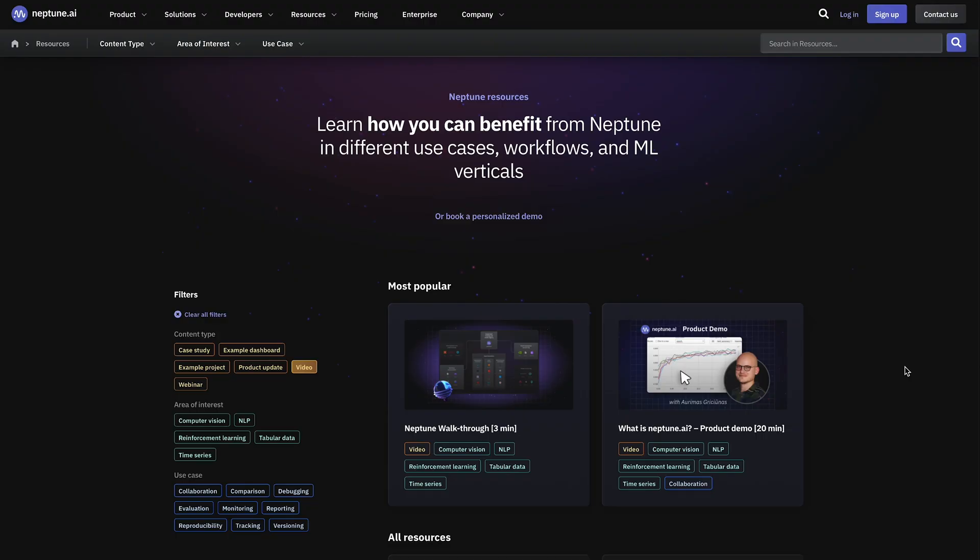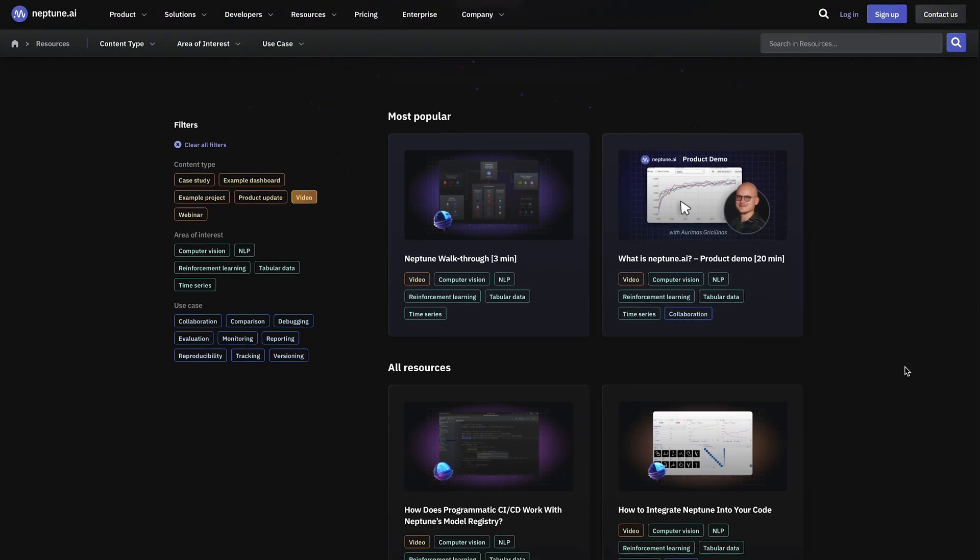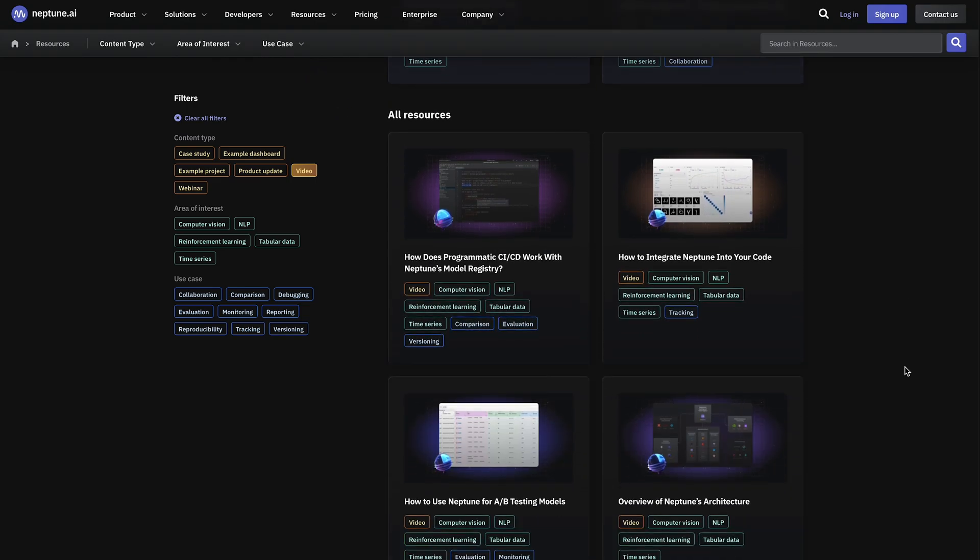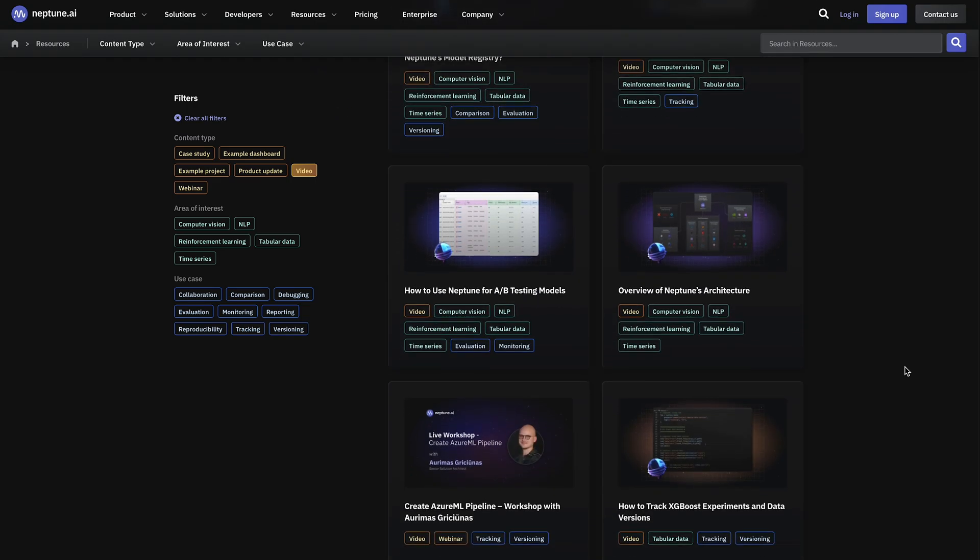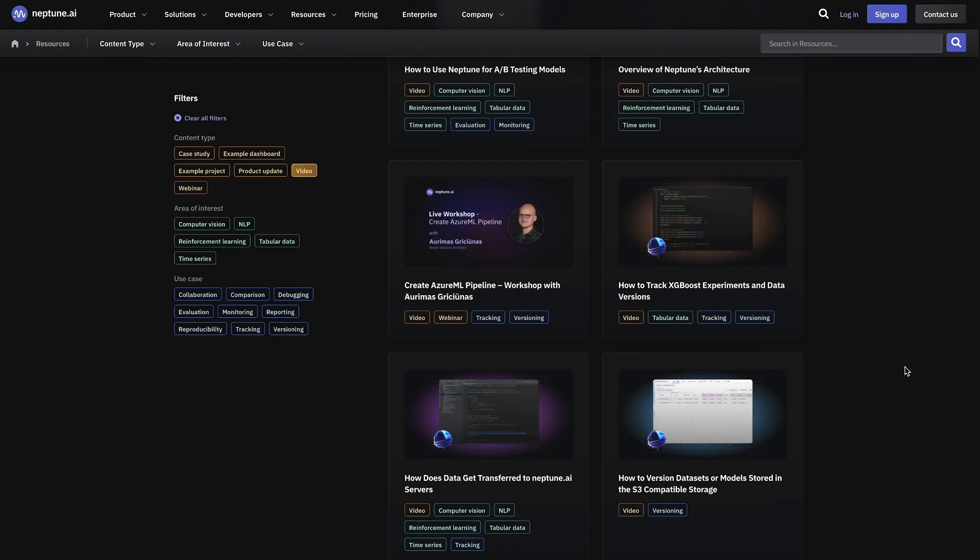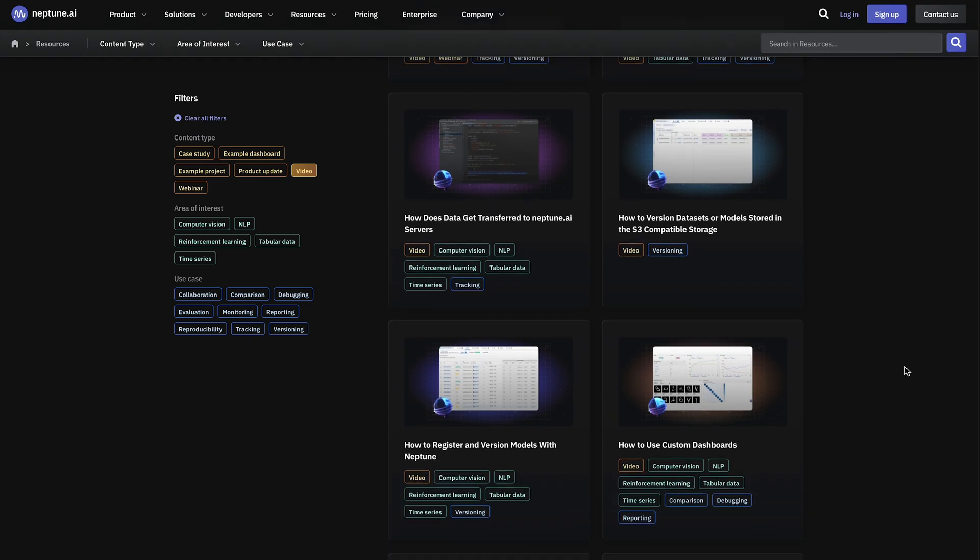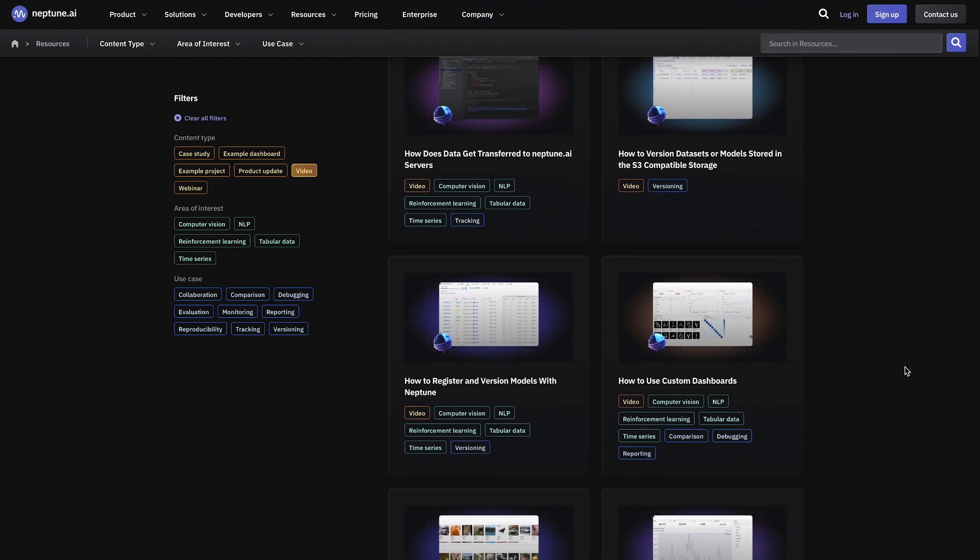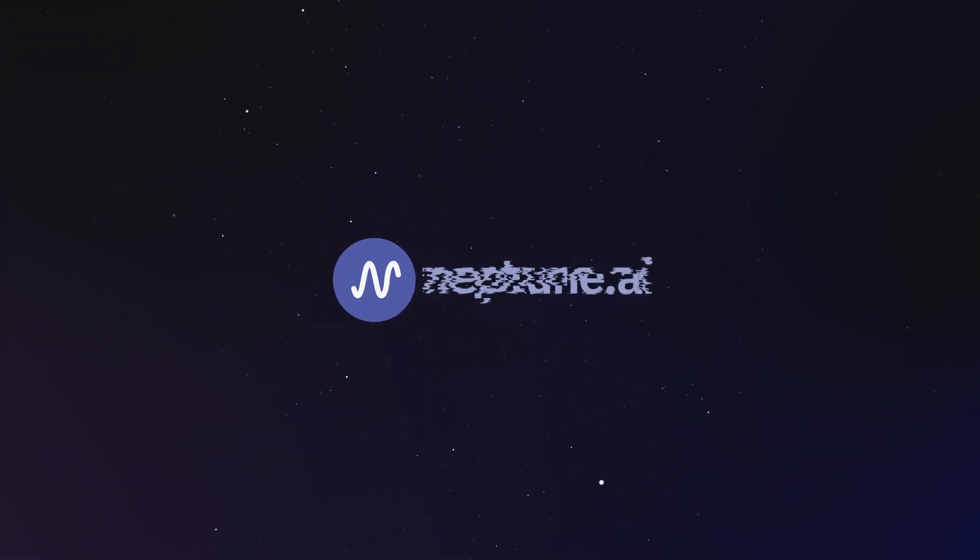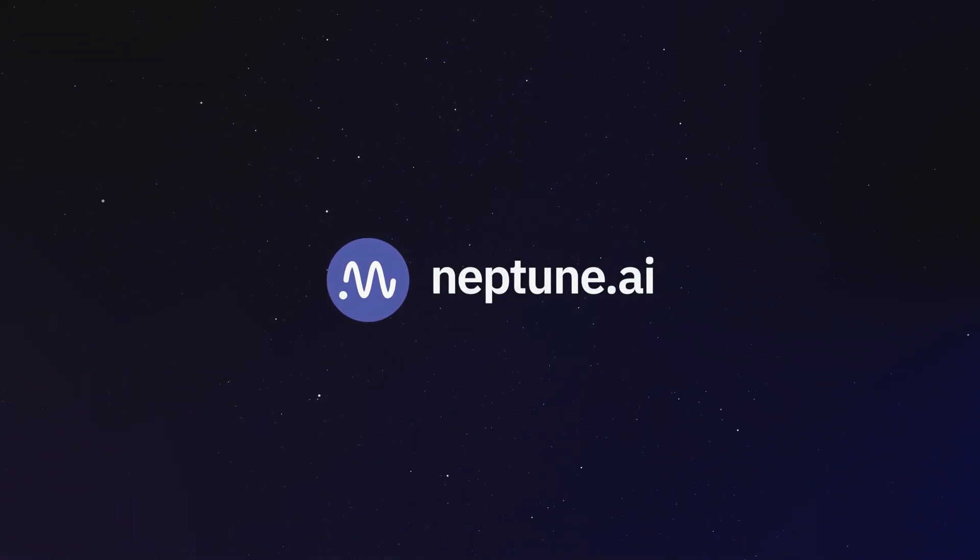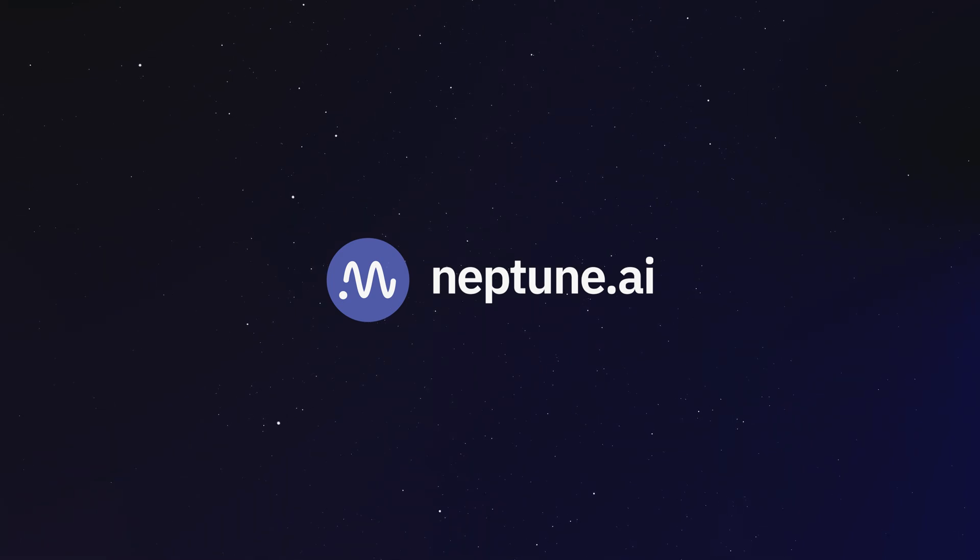If you want to learn more about how to use Neptune, head over to our resource center. This is where you'll find more video tutorials, as well as public example projects, case studies, and product updates. So check that out for more detailed information.